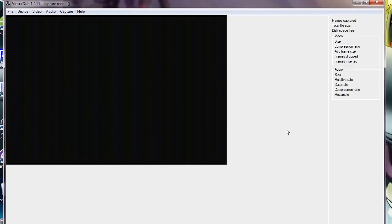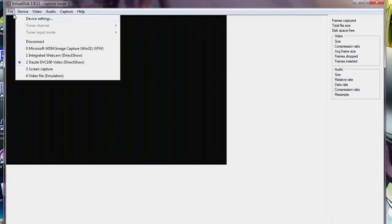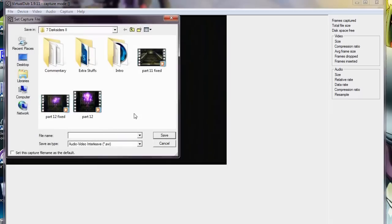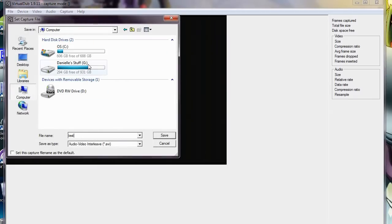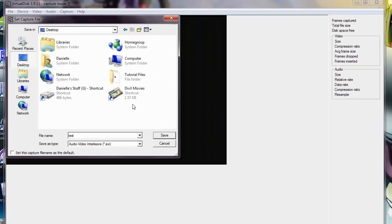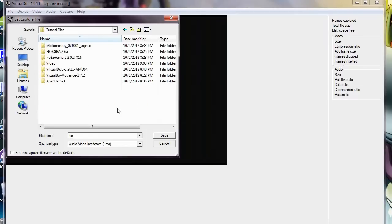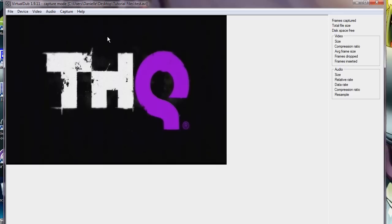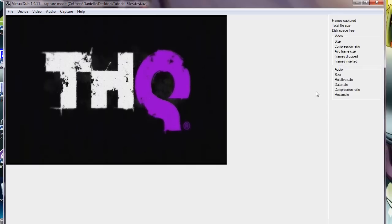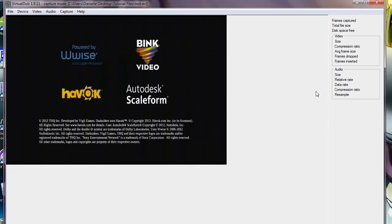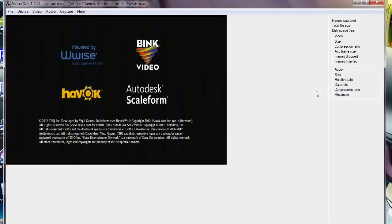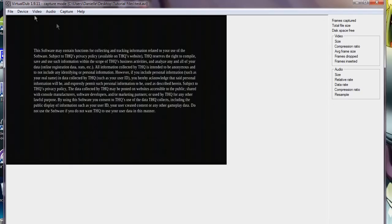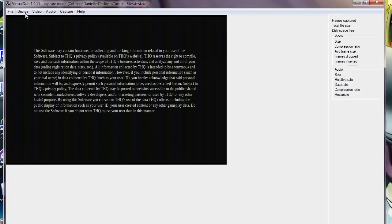Now, once you actually want to start capturing your video, what you do is go to File, Set Capture File. I'm gonna put Test, but I'm not gonna save it in my Let's Play folder. Desktop, Tutorial Files, sure, Test, why not? And that will not start capturing the video just yet.